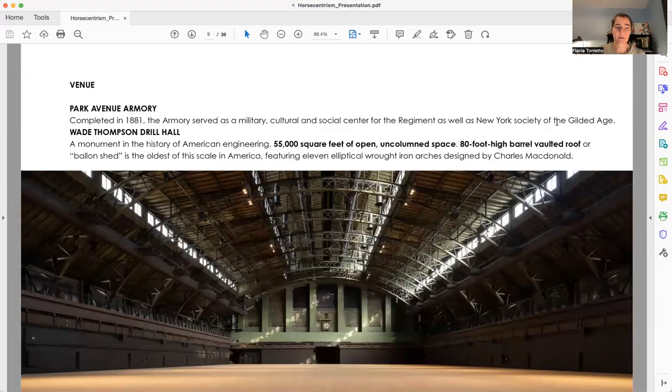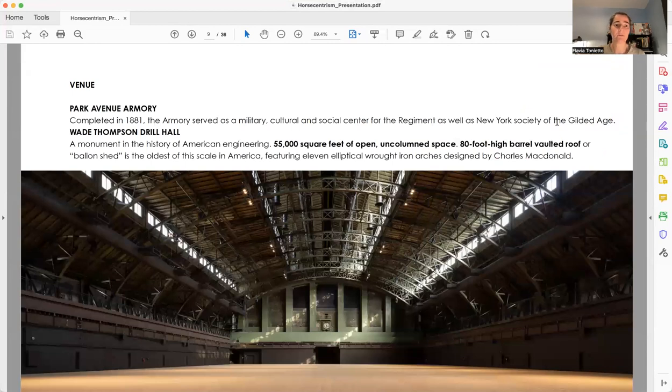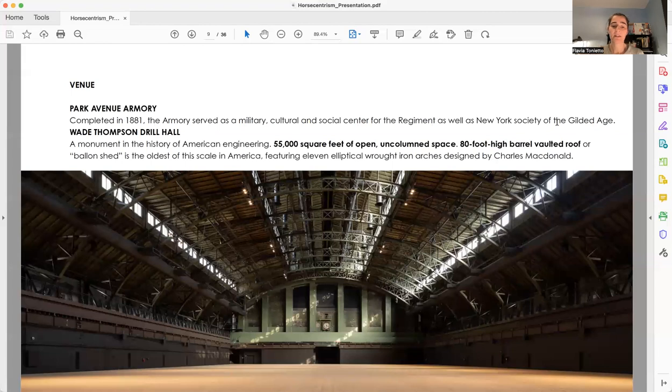The venue is Park Avenue Armory, specifically Wade Holmes Drill Hall, because it's 55,000 square feet, free of columns.